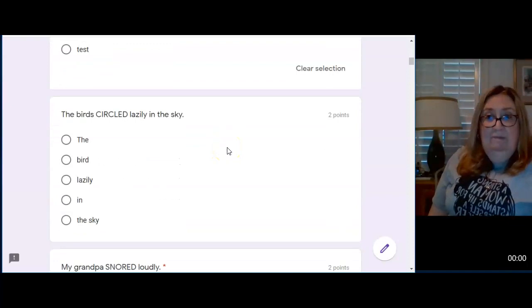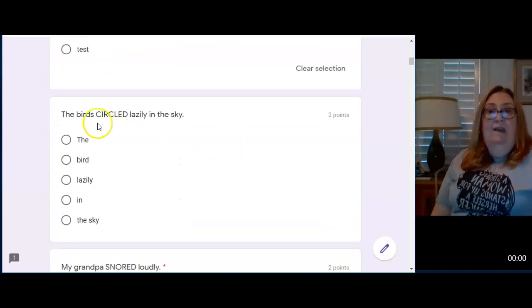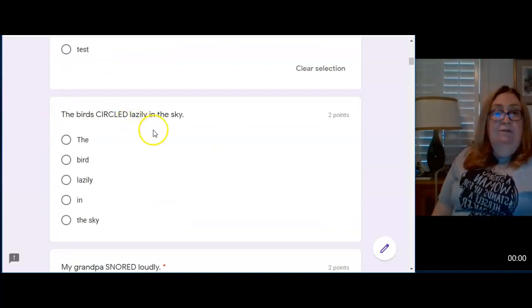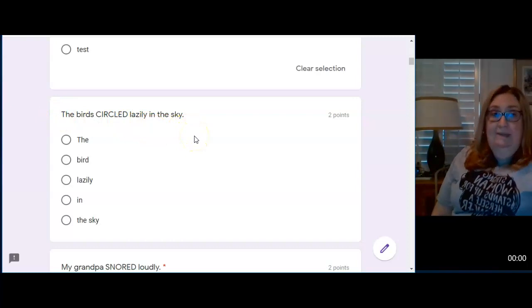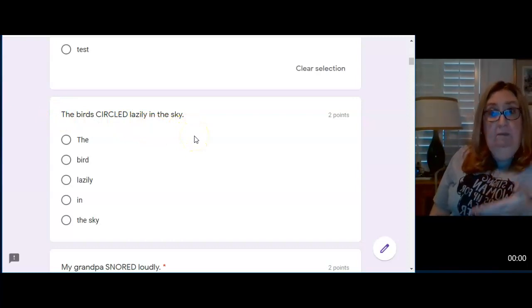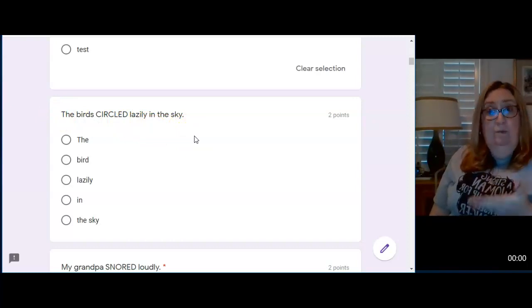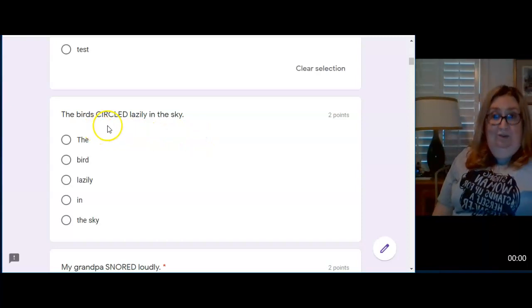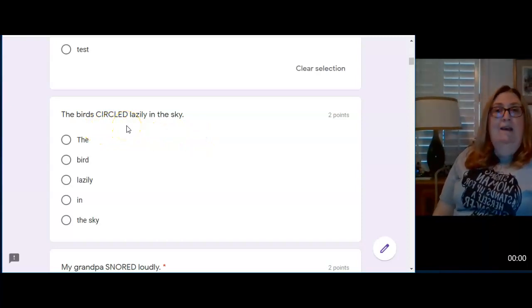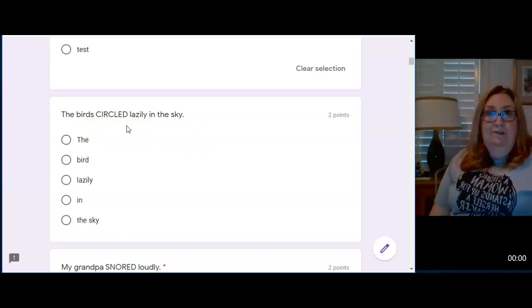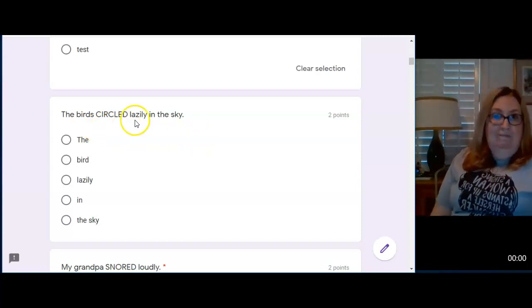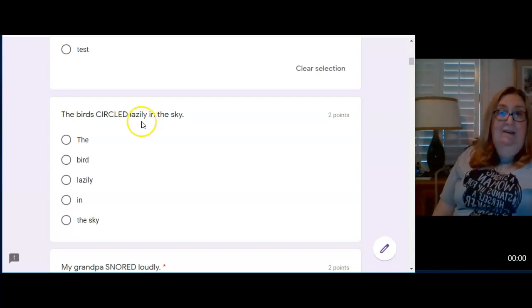Here's what I want you to be very careful of. The birds circled lazily in the sky. Who is the sentence about? The birds. What do the birds do? They circled. Okay. Now, how did the birds circle? Here it is. Lazily. And it ends in ly.